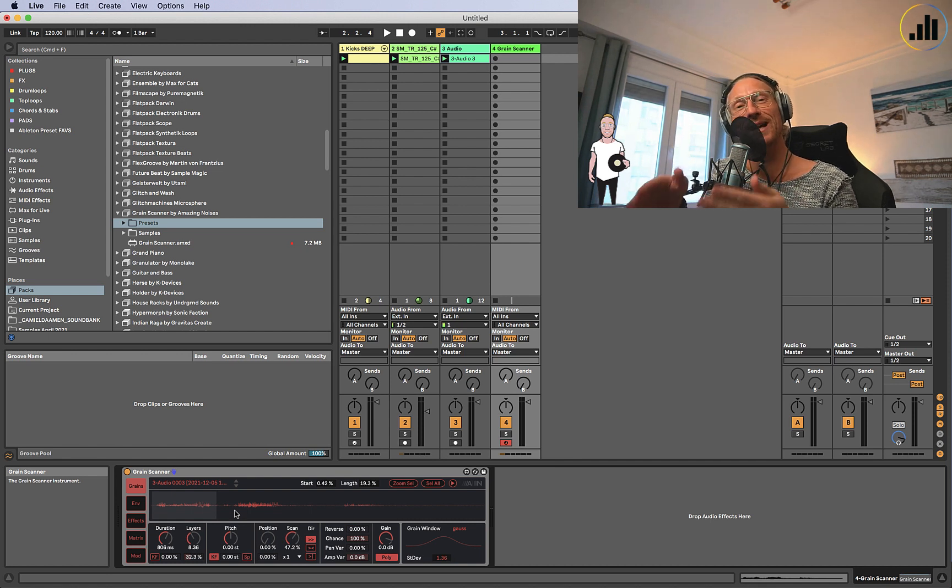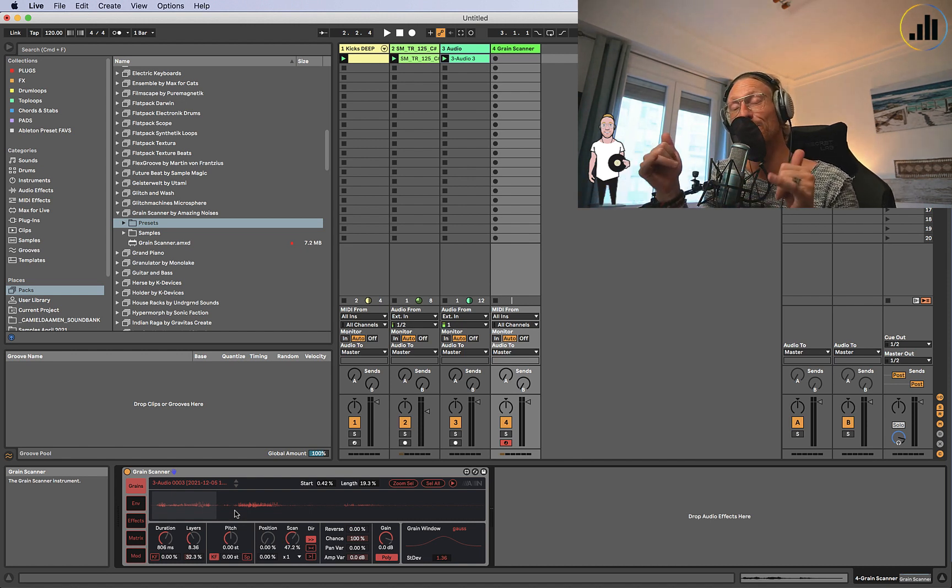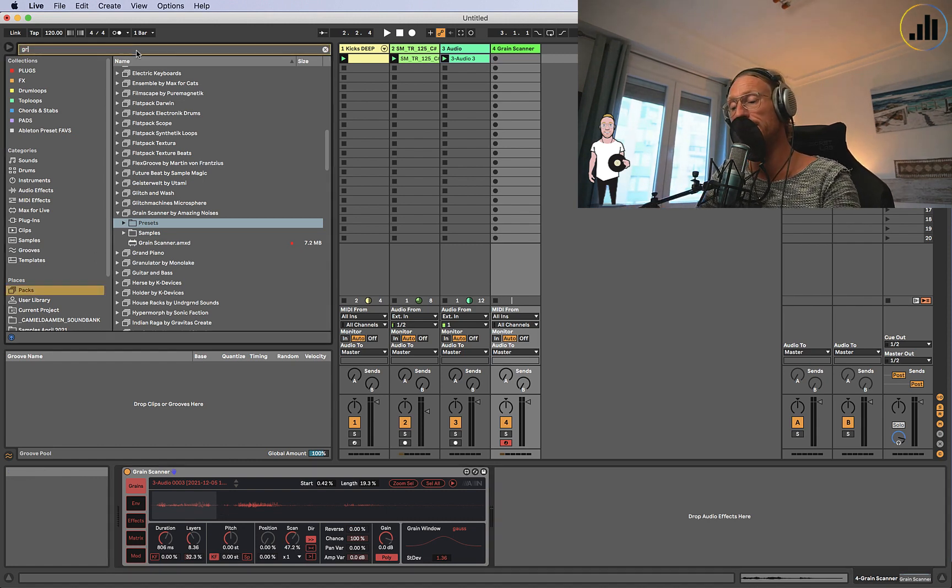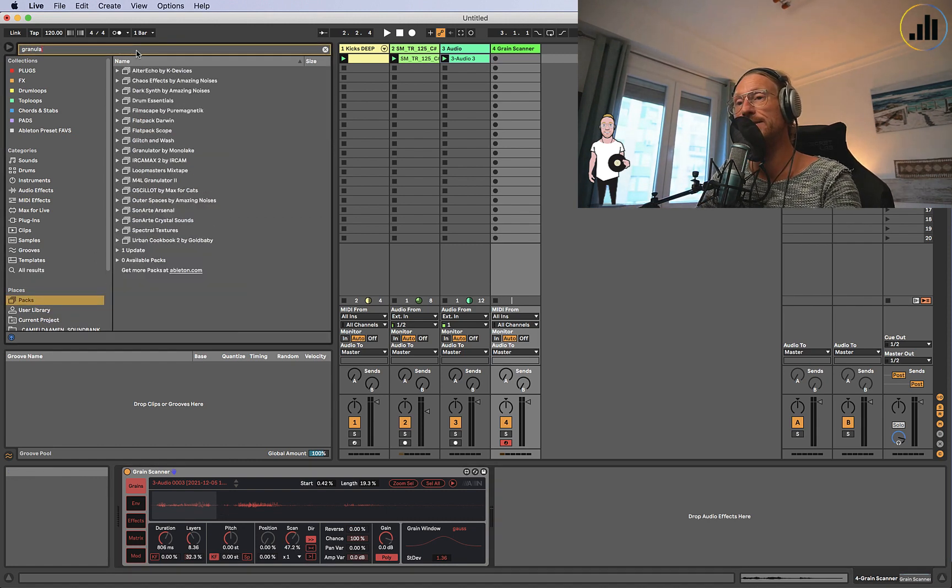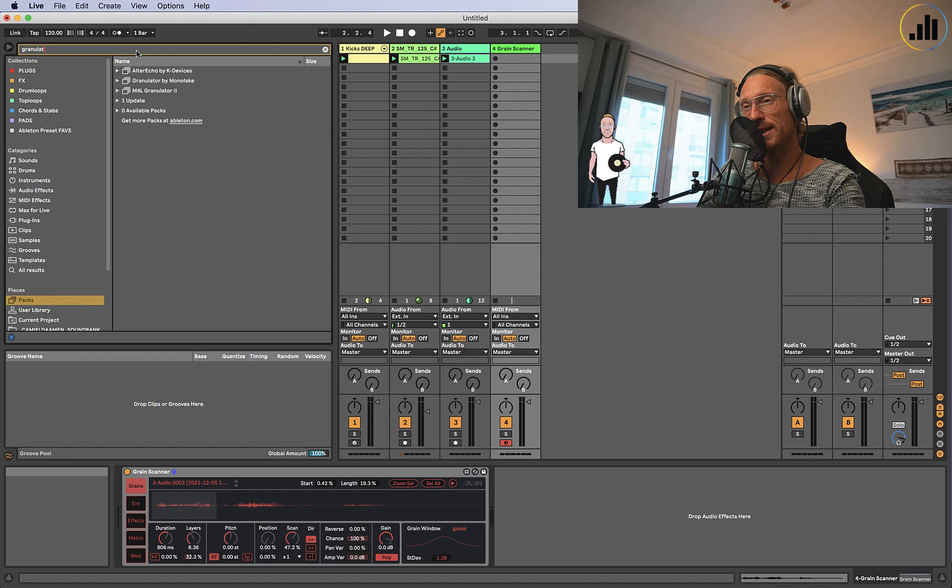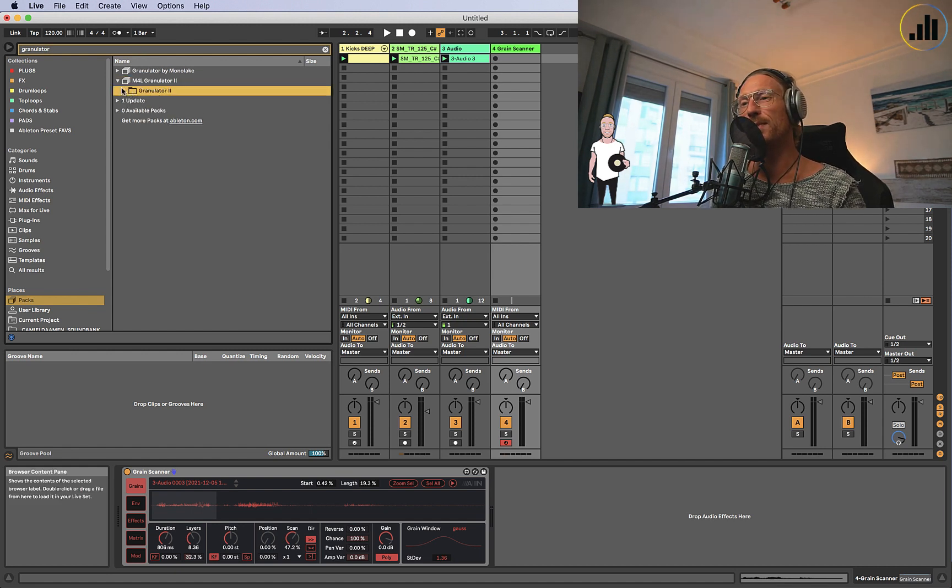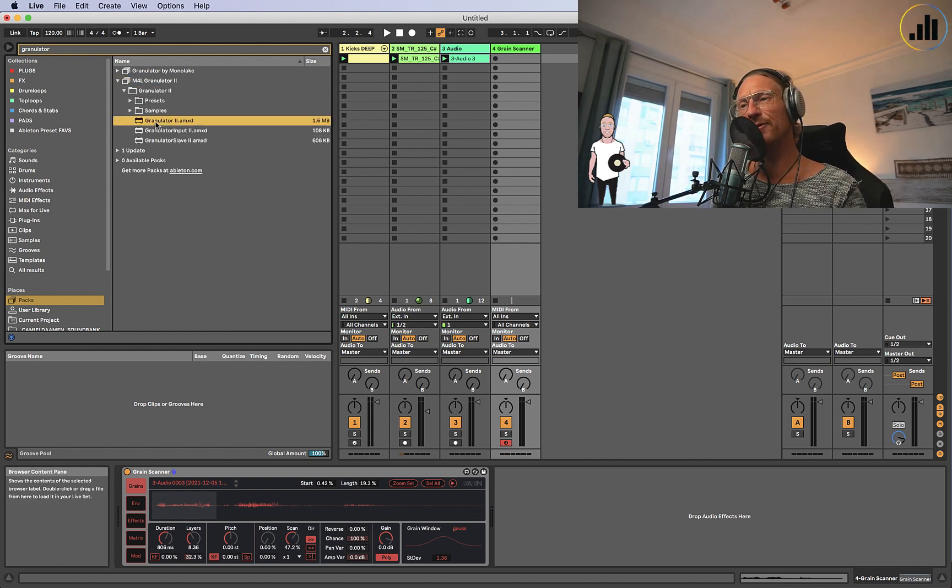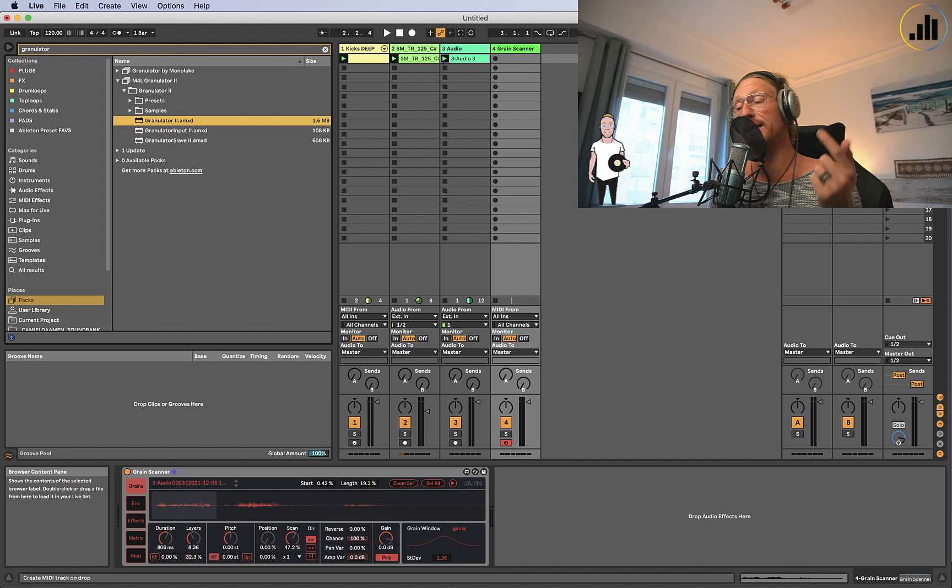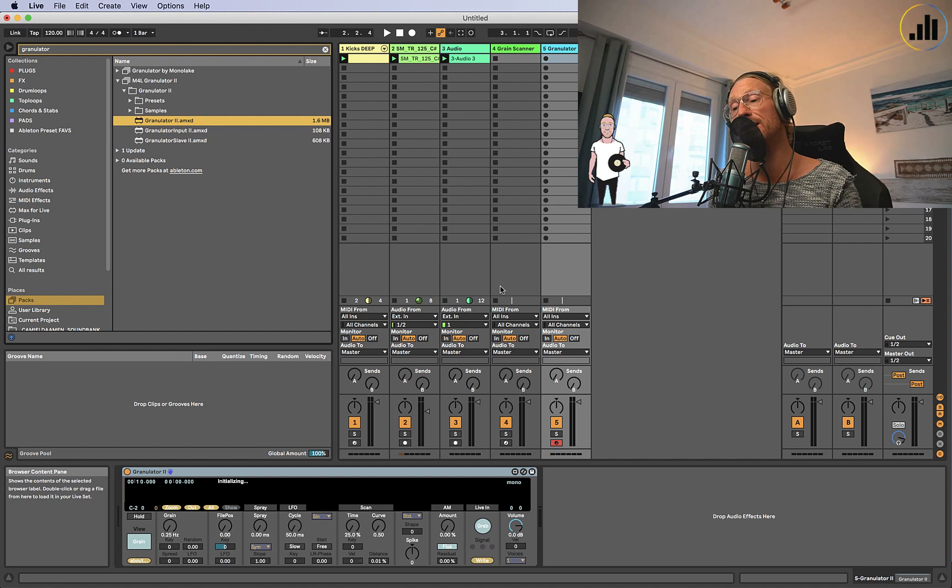Maybe you want to record your mom and put your mom into the Grain Scanner and see what comes out. So I hope this inspires you. Make sure to practice this. If you get Grain Scanner, good choice. You can also use the Granulator, which is actually also here. Granulator 2. It's cool, it's different. I do like Grain Scanner more, to be honest.